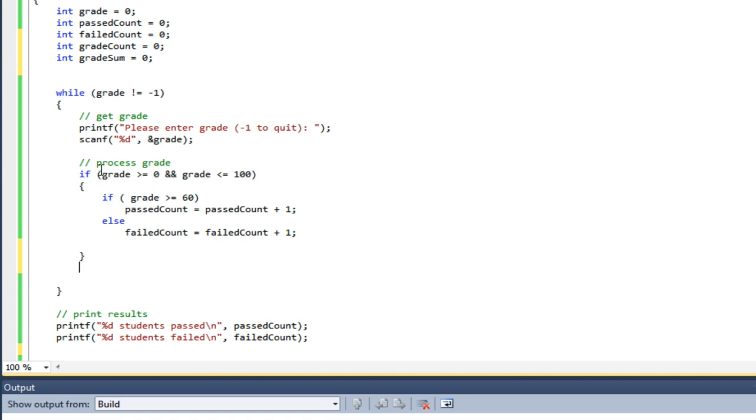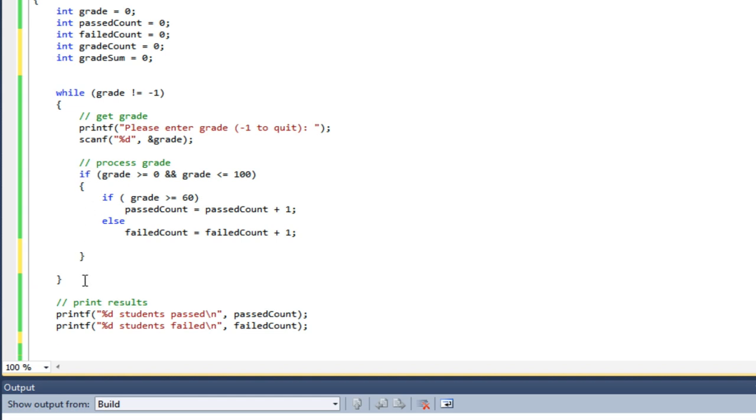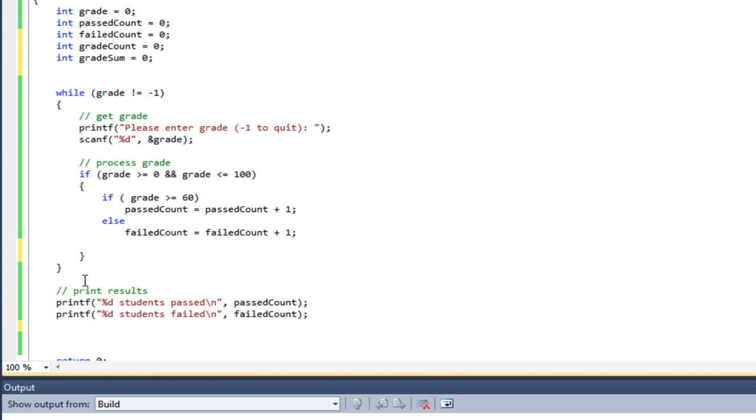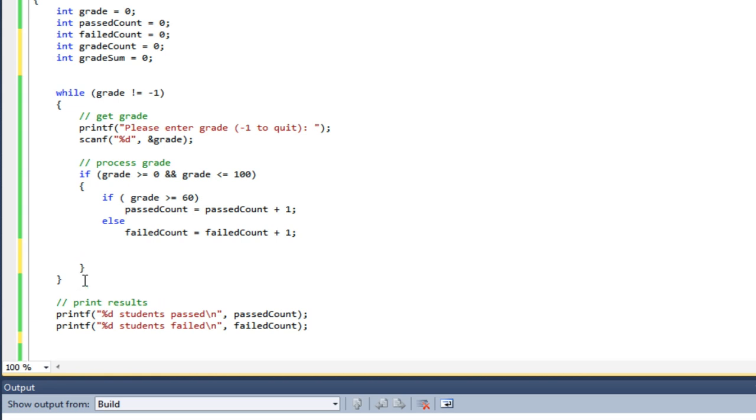Now I'm going to be adding to my process grade section, so I want to do it in this if statement. Let me just fix this up. Okay, so after I check to see if they passed or failed, I'm going to say gradeCount equals gradeCount plus one.